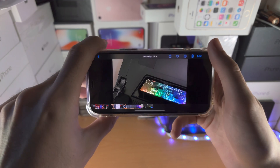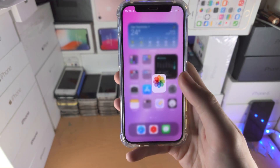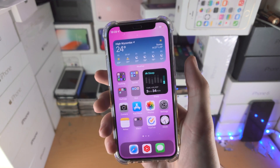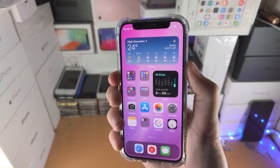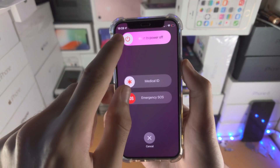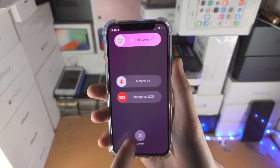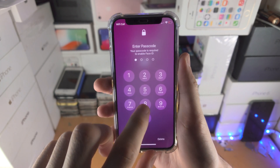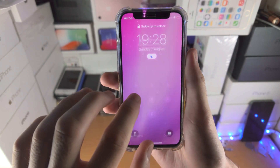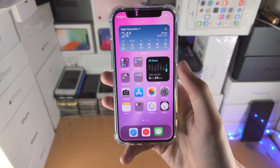If that still doesn't work, you will need to restart your iPhone. In order to restart, press and hold the power and volume down buttons together until you see 'slide to power off,' then slide the toggle to power off and turn the iPhone back on. From there, rotation should be working again.